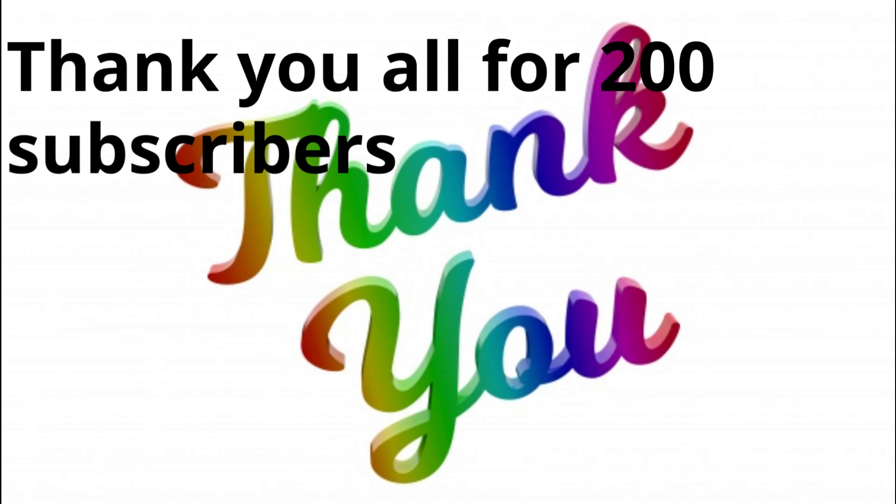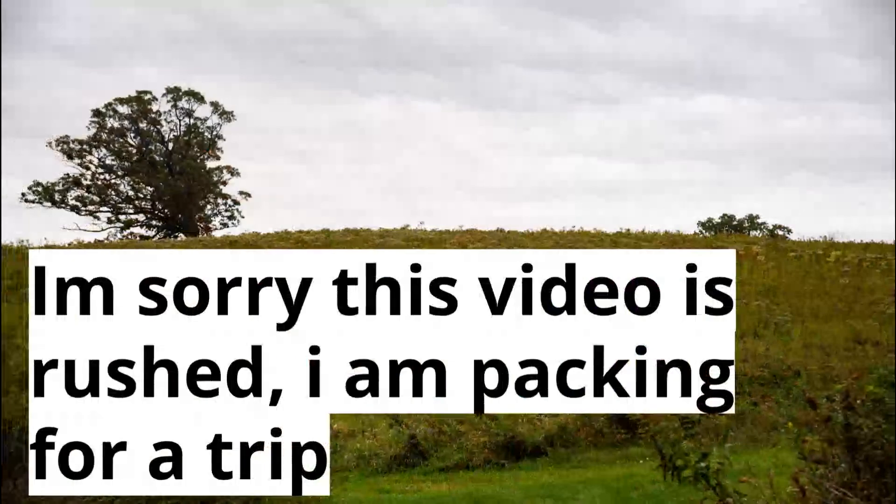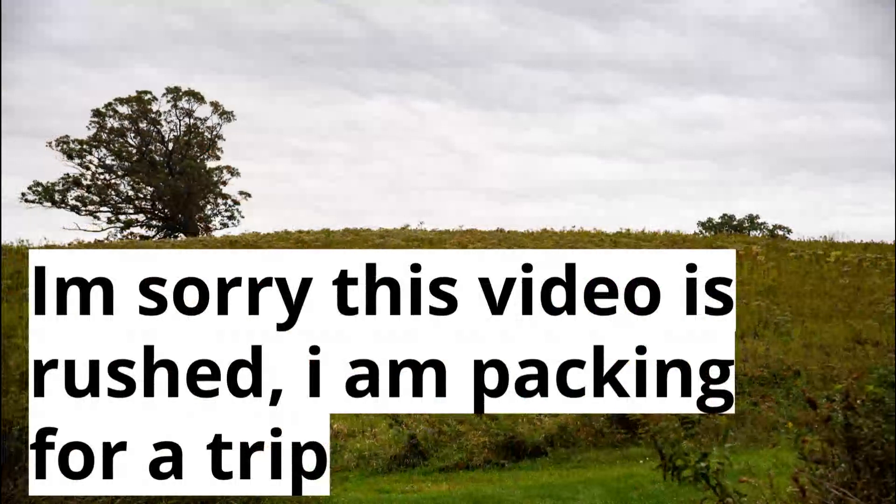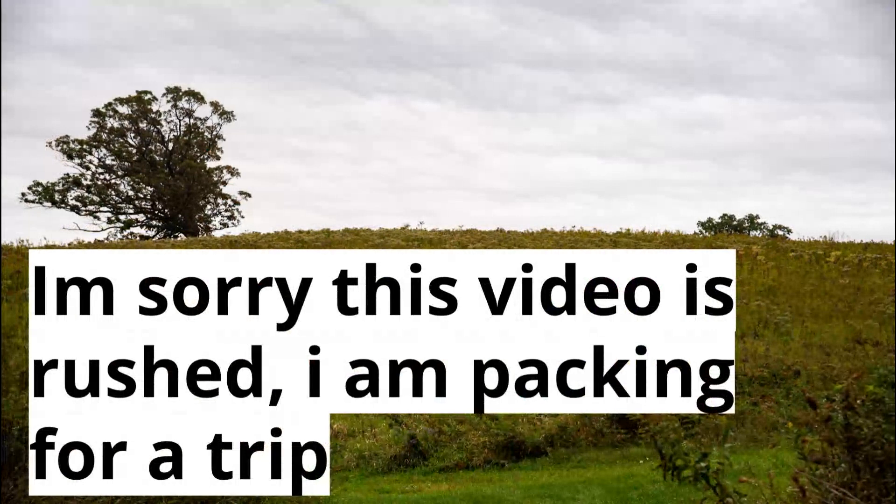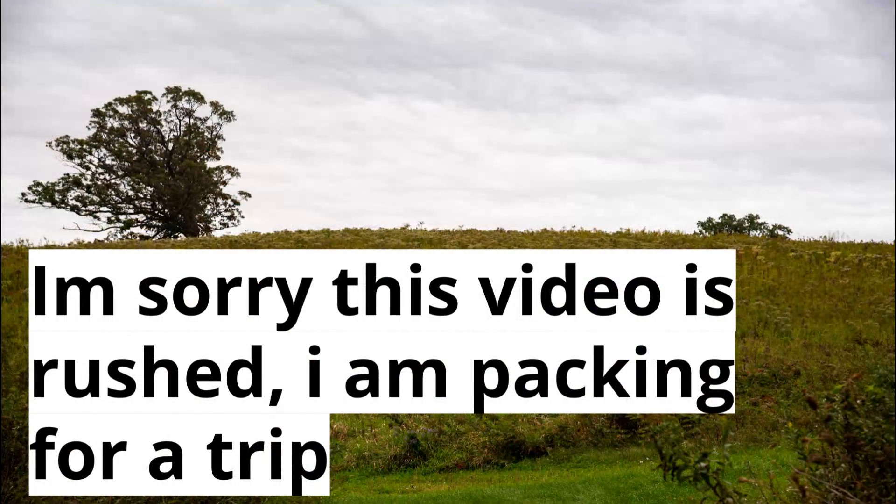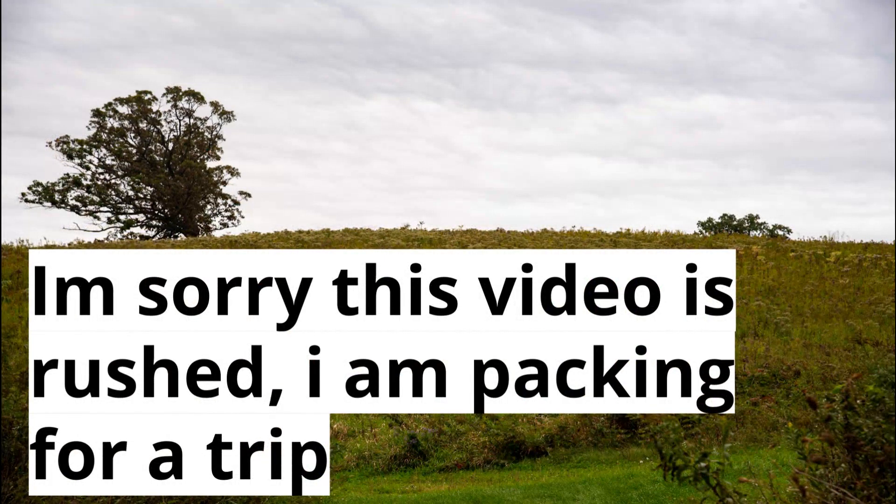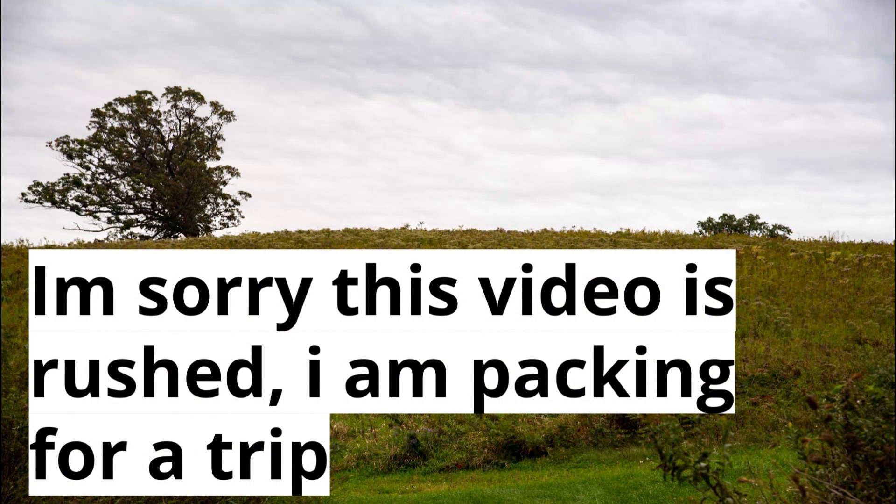Hello everybody. I just want to say thank you all for 200 subscribers. Also, I'm sorry this video is kind of rushed because I am packing for a trip.